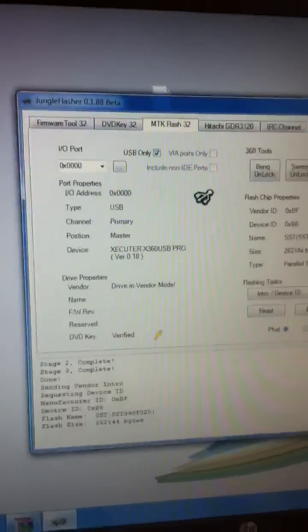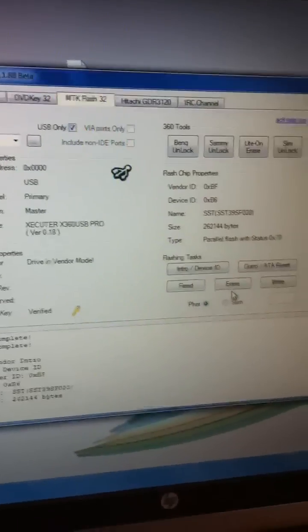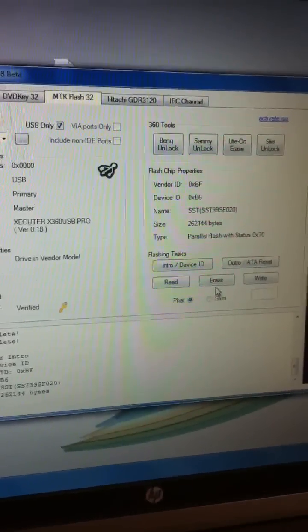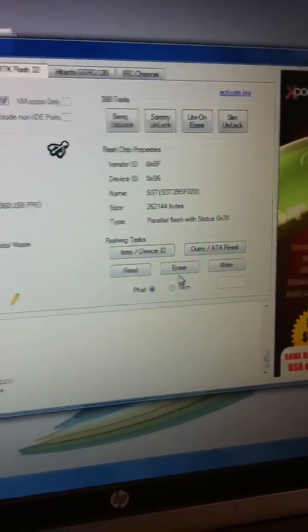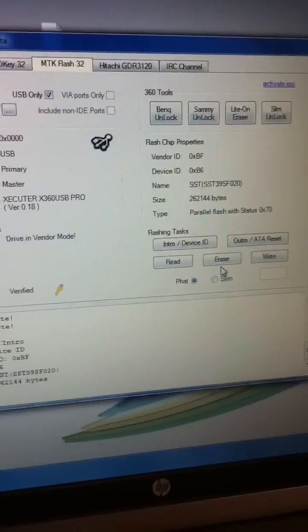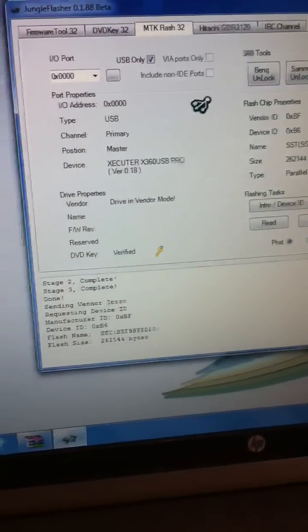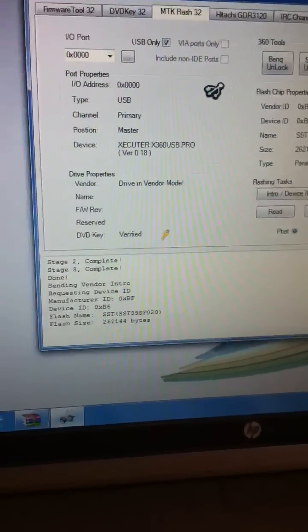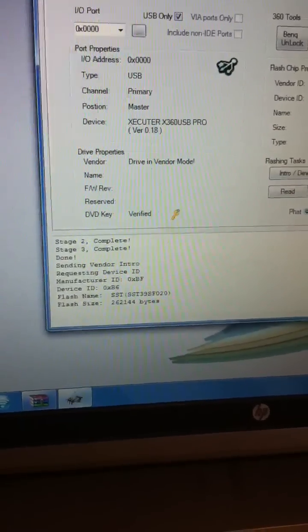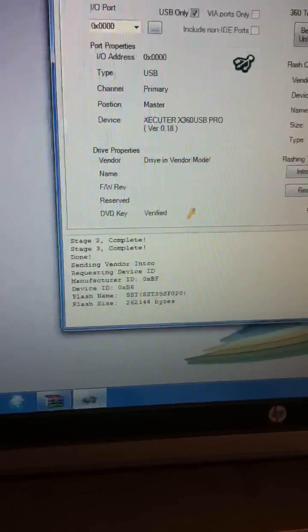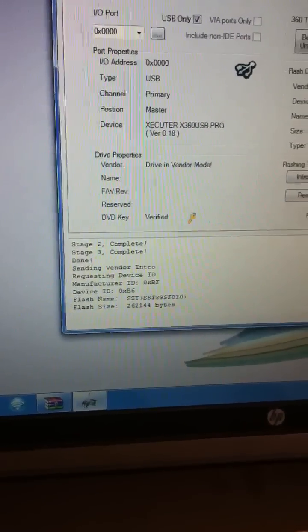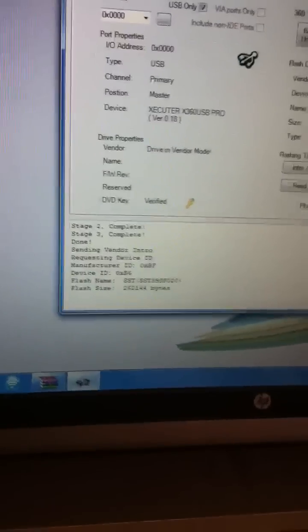Okay. In vendor mode. Parallel flash, you're good. Status, X70. Alrighty. That's good. Complete, done. That's good.